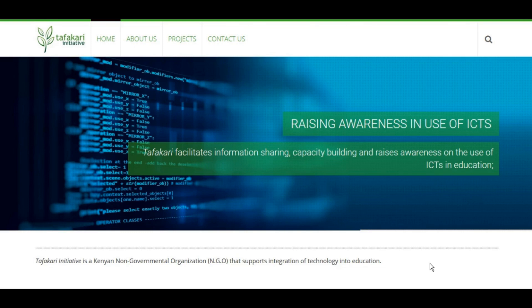Hi there, this is the Fakari Initiative, and we're happy to have you with us today as we continue to explore more interesting topics in tech for education.